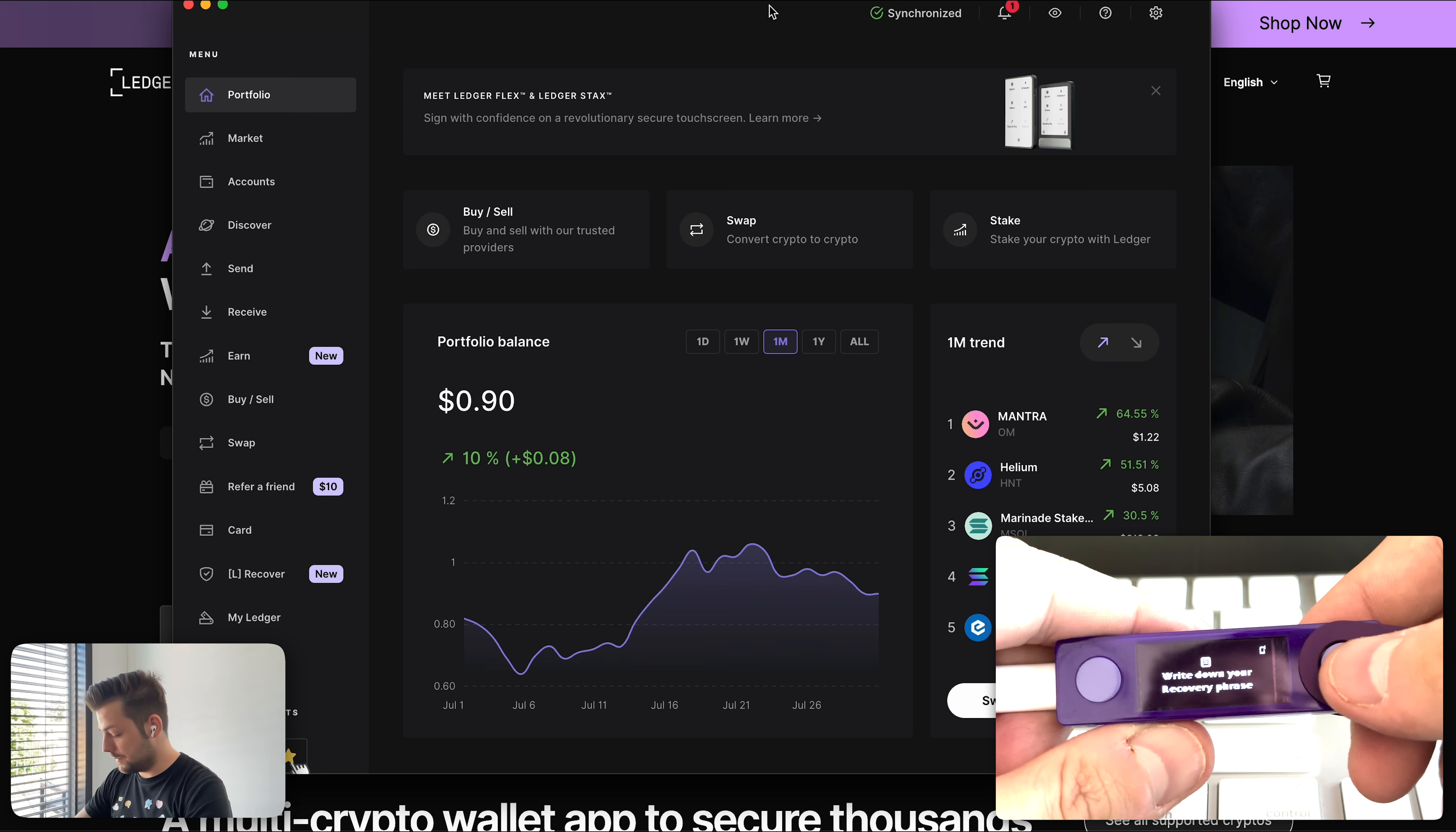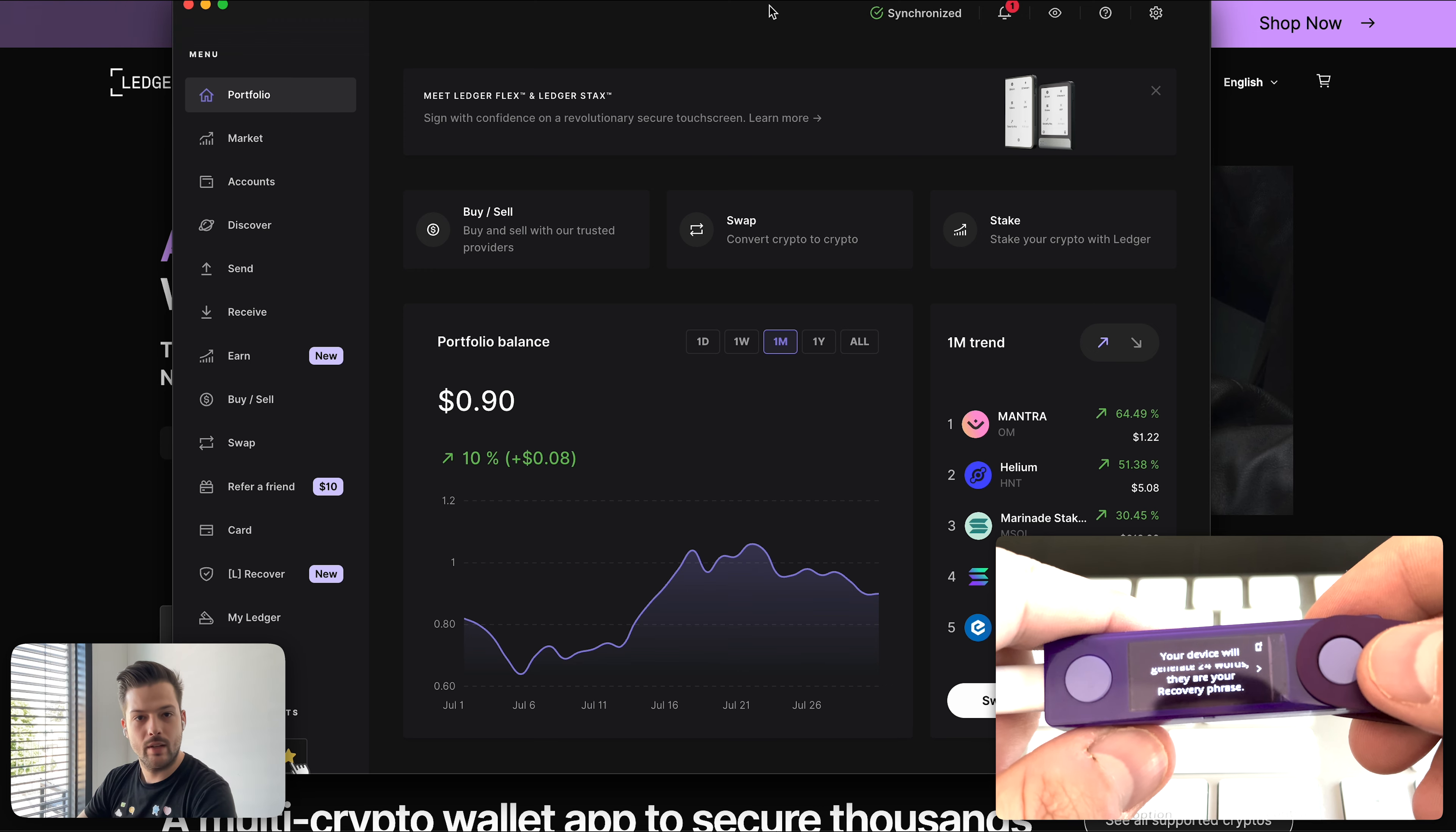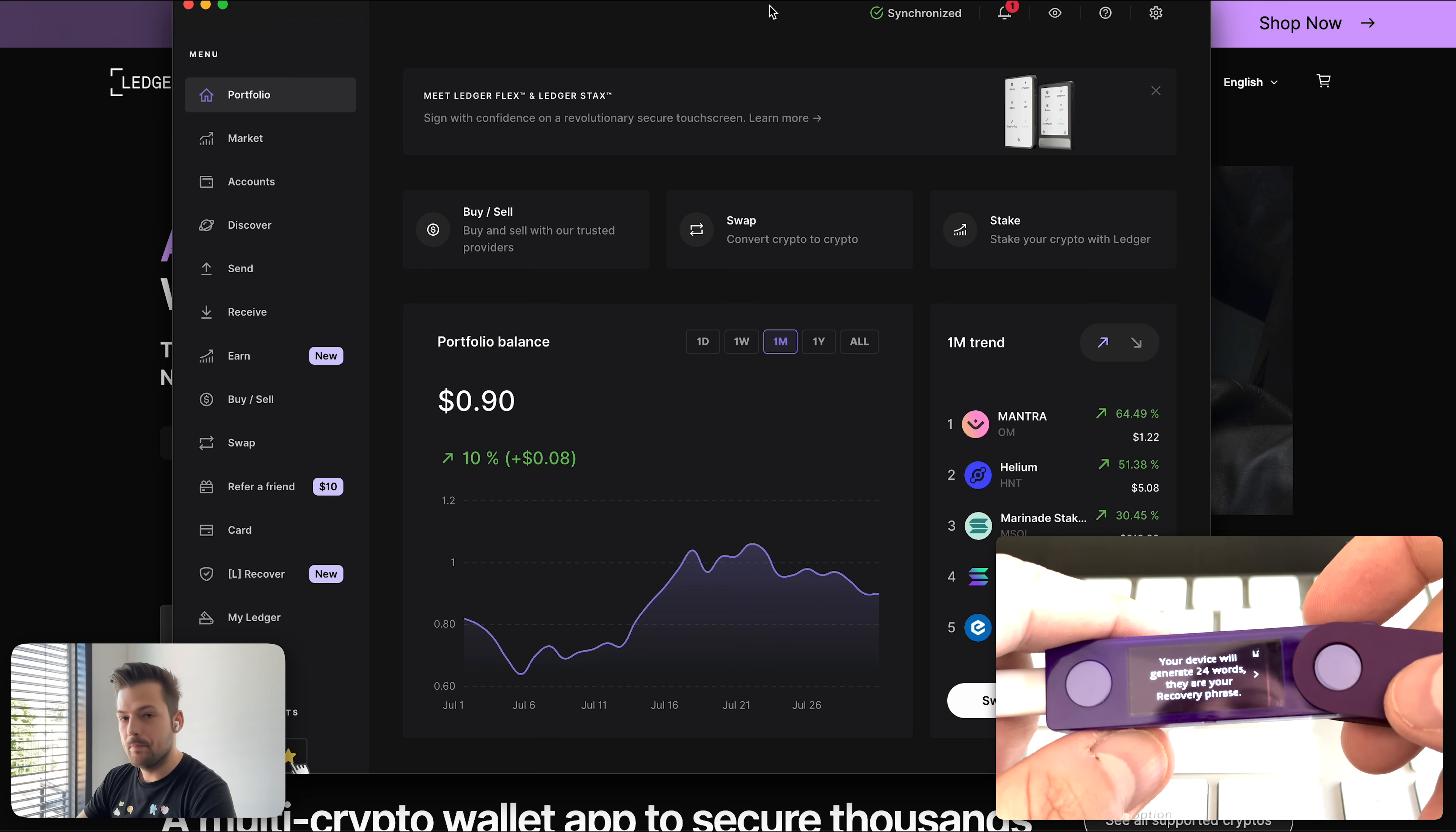And in this step, the Ledger device is asking me to write down my seed phrase. It will show me the 24 words and it will ask me to write them down one by one. And this is a very important step because if you lose these 24 words, you basically lose access to your Ledger device. So make sure you write them down somewhere safe. For example, Ledger gives you this little paper. I can write down the 24 words and make sure you store this card securely so others don't have access to it. But you remember or always remember where it is.